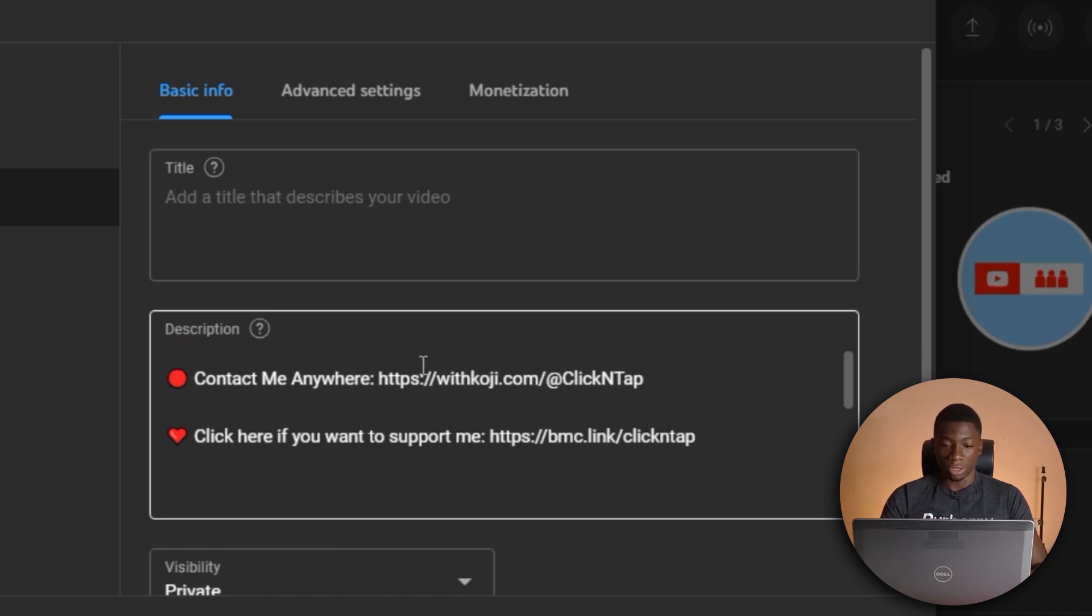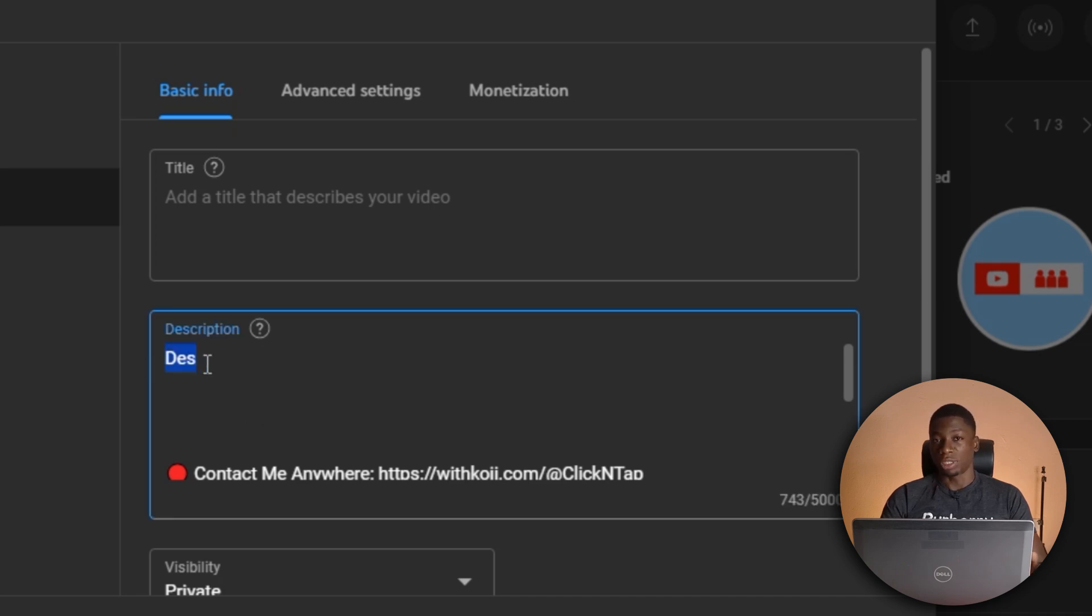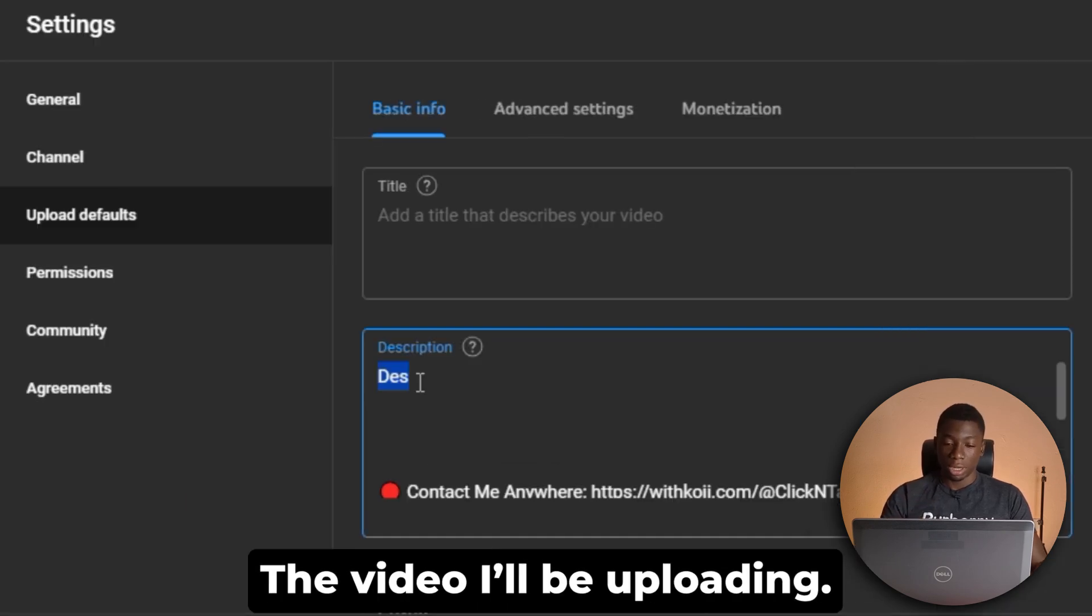So I have to remove this. But anyways, you can see over here, I put this or this. So this is a short form to say description. So this is where I'm going to explain what the video is about.